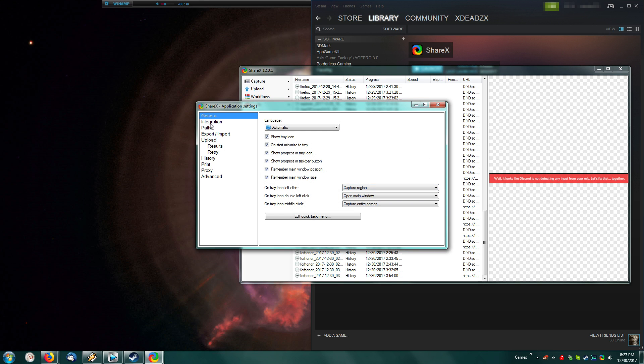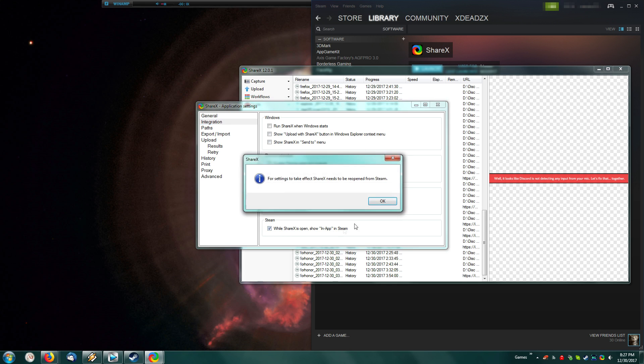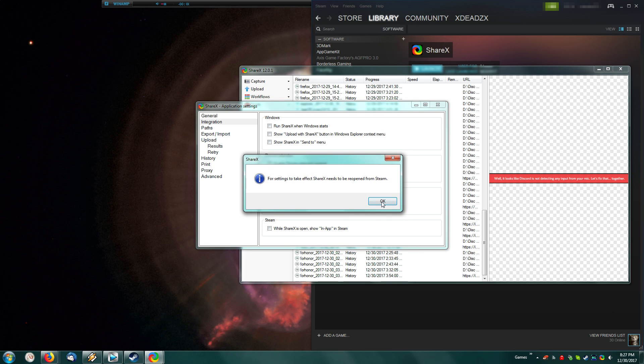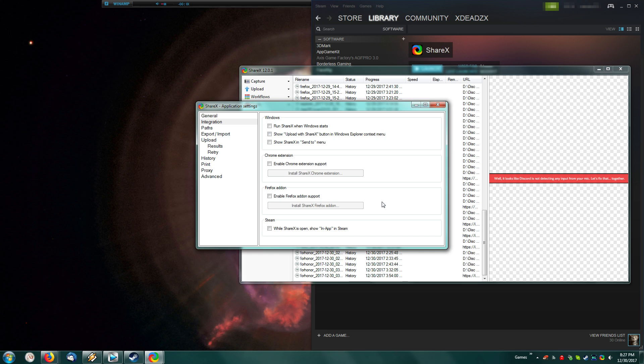This one is very important if you use it on Steam. Go to application settings and integration, and hit Steam while ShareX is open. Show in-app on Steam. If you enable this, your little icon down here will be green, and all of your friends will see that you are in ShareX. This is very useful if you want to rack up hours so that you can write a review, because it does take 20 minutes for you to be able to write a review on a game.